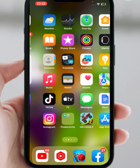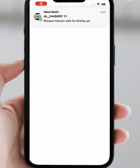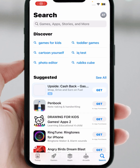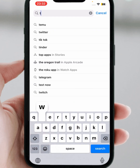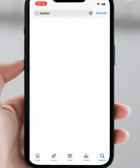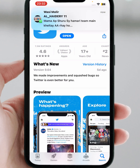Go back and open your App Store. Search for the Twitter app, tap on it, and from here make sure that you update your Twitter app. After updating the Twitter app, I hope your problem will be fixed.